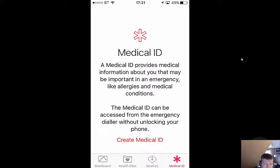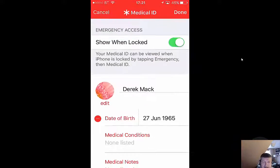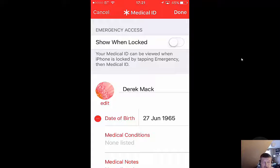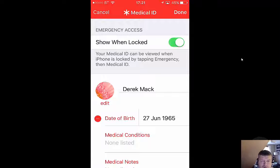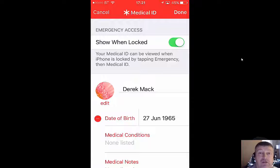We're going to create the Medical ID first and then show you how we access it. Essentially, the most important button here is 'Show When Locked' — if you haven't got that activated, there's probably not much point in doing this.